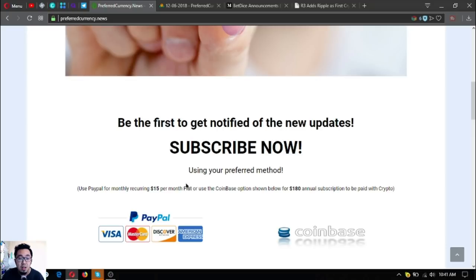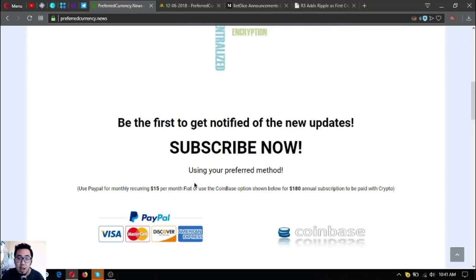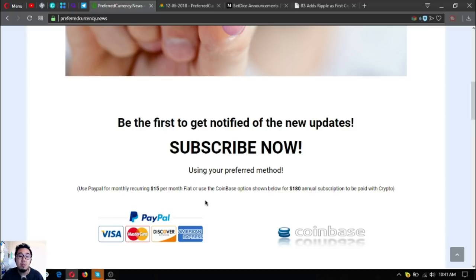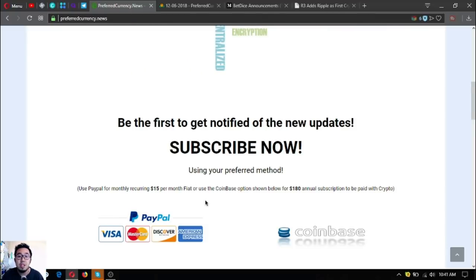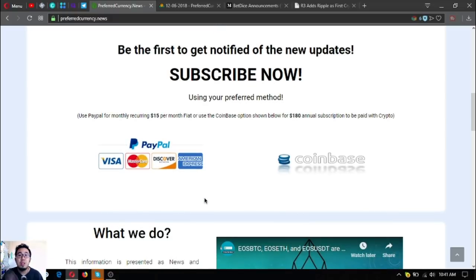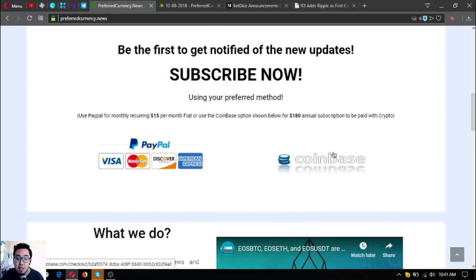Or if you want to pay on a yearly basis, it's okay. That is only $180 a year, right? So $15 a month or $180 a year, and you can use cryptocurrency for the payment as well just by clicking this Coinbase logo here in the website.